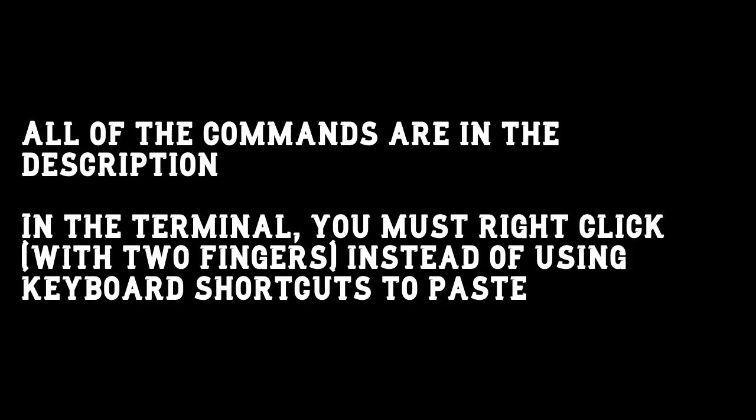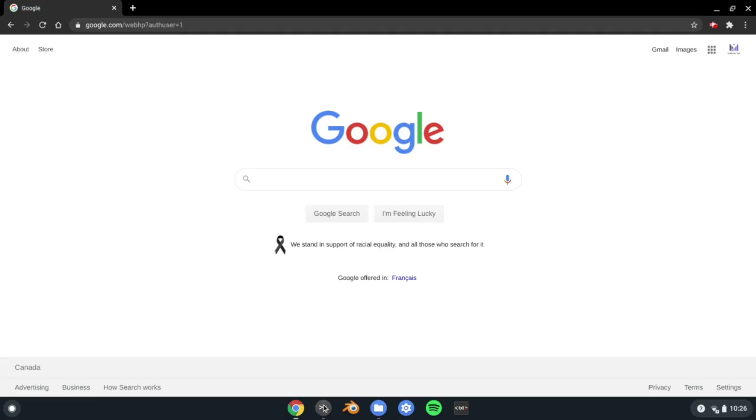First, open Terminal. This tutorial involves typing some commands. All of the commands are in the description if you'd like to copy and paste, but you should know that to paste in the terminal, you just right-click instead of using keyboard shortcuts as they won't work.